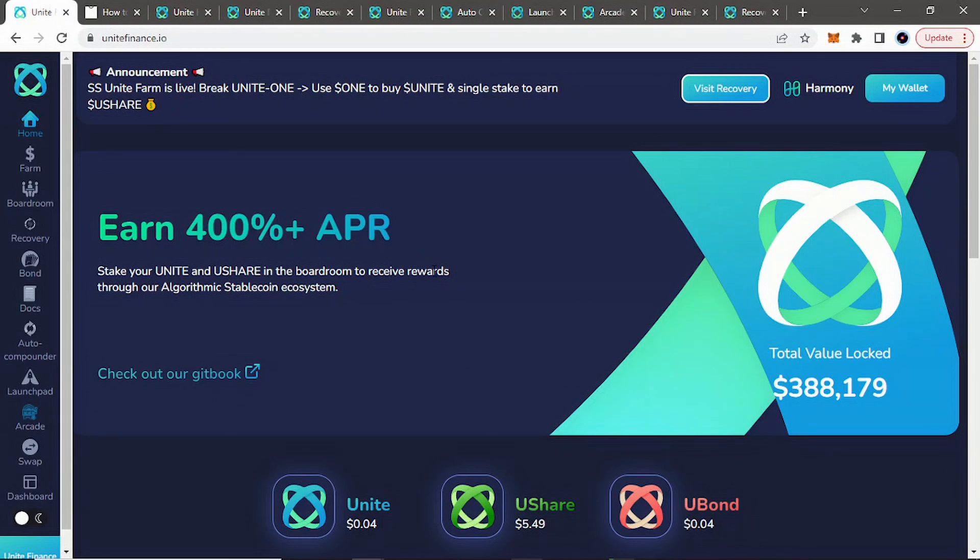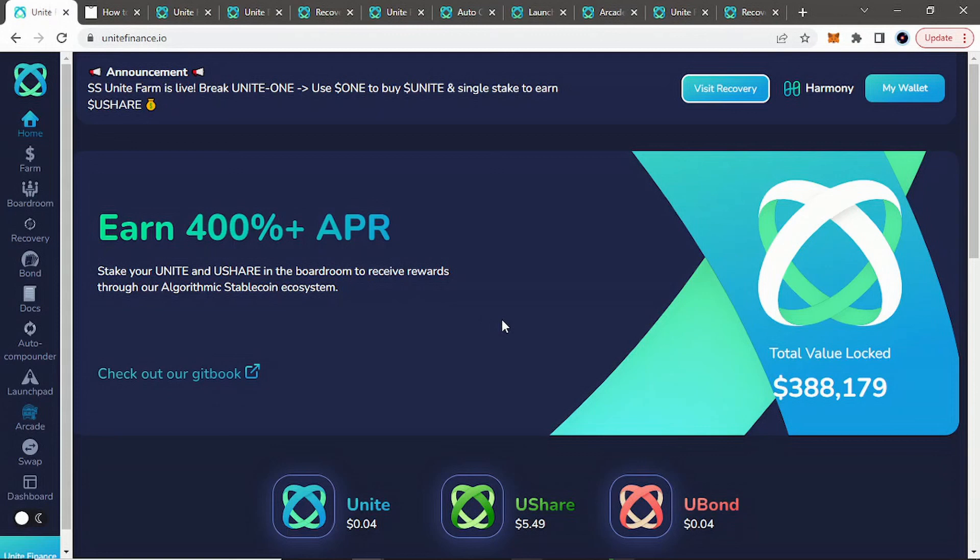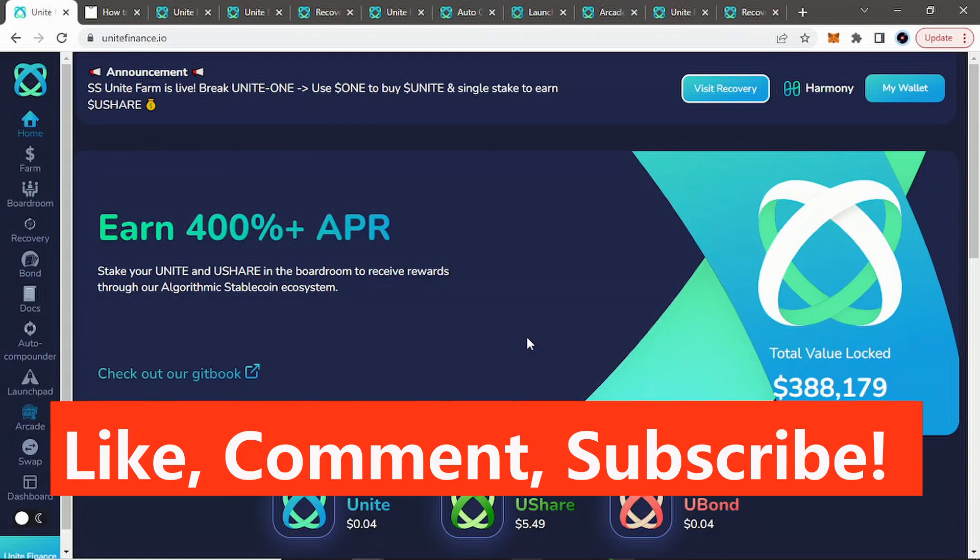But either way, guys, that is Unite Finance, a Tomb Fork on the Harmony One blockchain. Again, I wanted to cover it because I'm not aware of another Tomb Fork on the Harmony One blockchain. Let me know if I'm incorrect. I'm sure I am. Again, there's a lot of projects these days. But let me know in the comments below what you think of this video. If you like these kind of projects, if there's other projects I should be looking into, let me know. And I'll do my own research. And maybe I'll make a video on them. And if you can like the video, comment, subscribe, hit the notification bell, and share the video. And I will catch you guys in the next one. All right. See you guys.